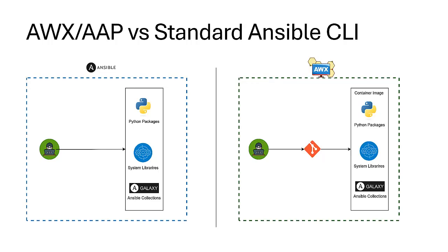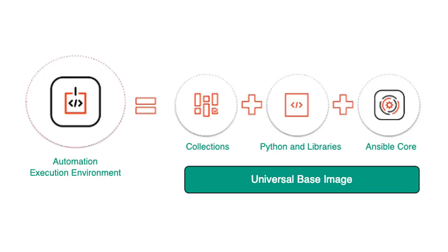But today we are focusing on one of its most innovative features: execution environments. Execution environments support customization, allowing you to include collections. These contain reusable Ansible roles or modules for specific platforms or services. For example, the community.vmware collection is used for automating VMware environments.